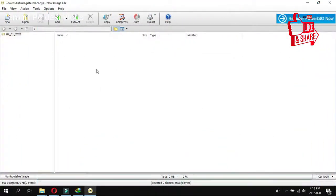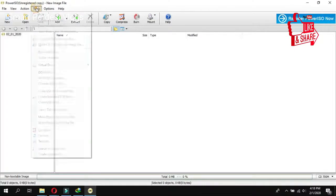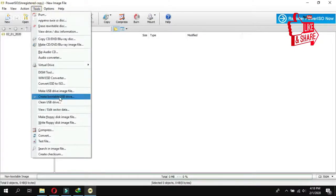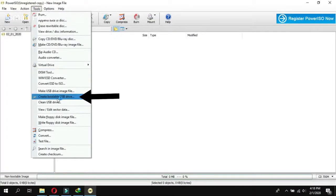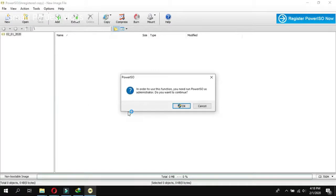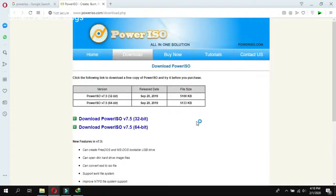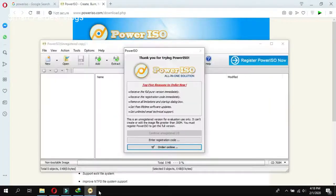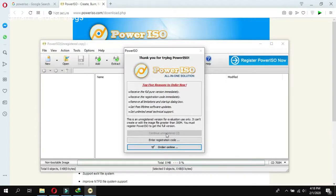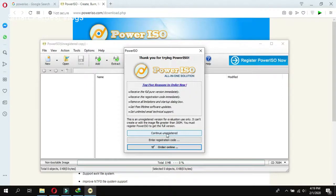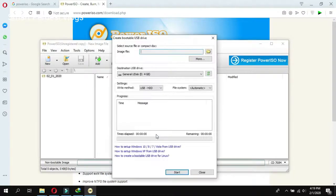After this, you have to go to Tools and then you can click on Create a bootable USB drive. Need to power ISO and administration, want to continue. OK. Continue unregistered. After that, it will come and then you have to click on that one.